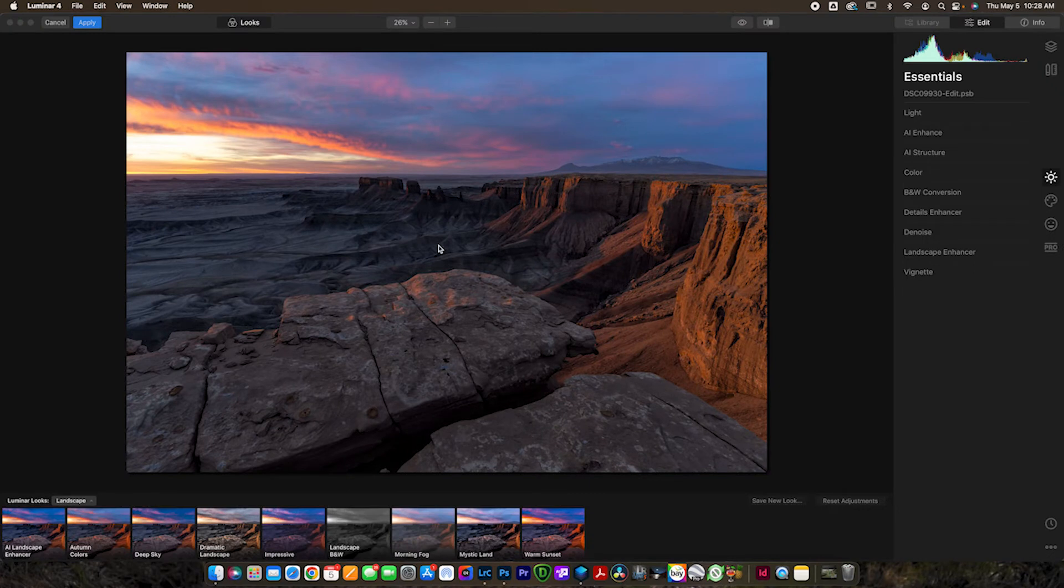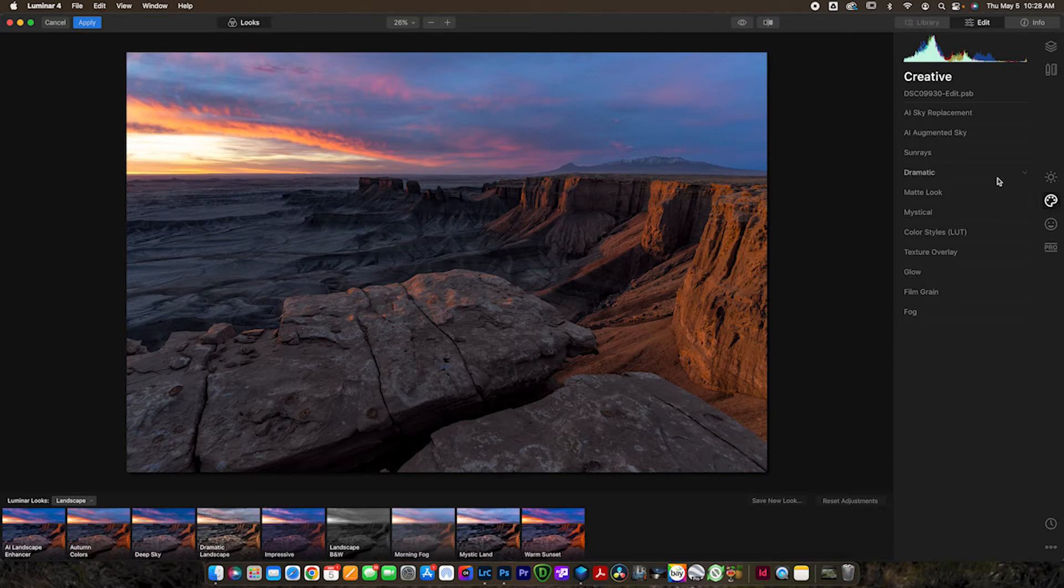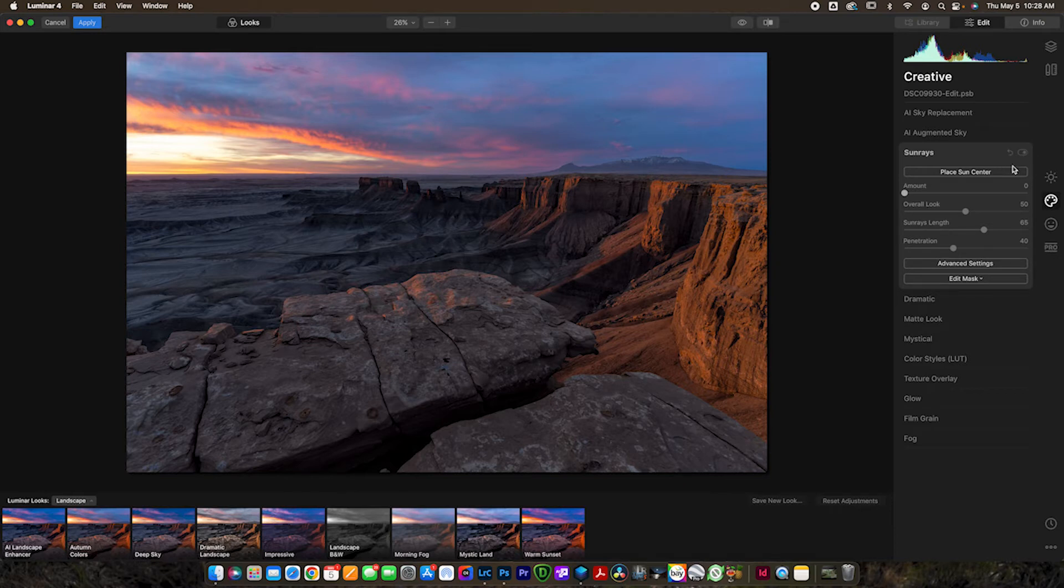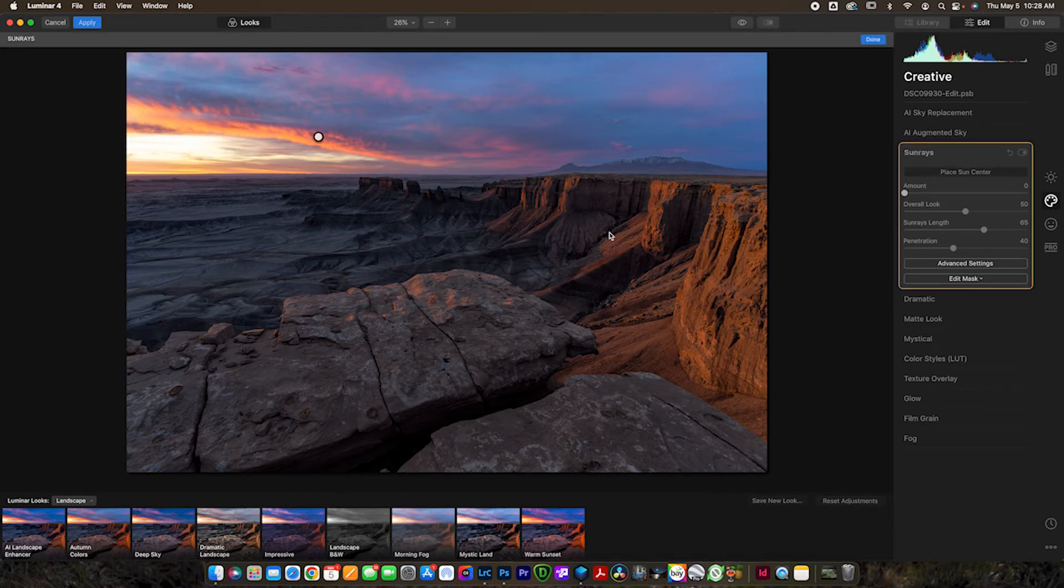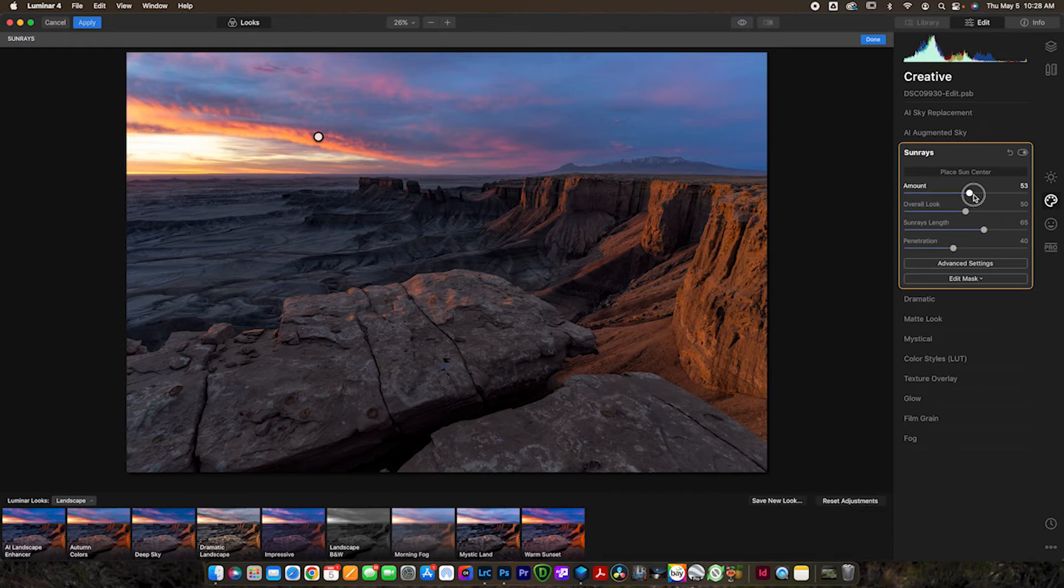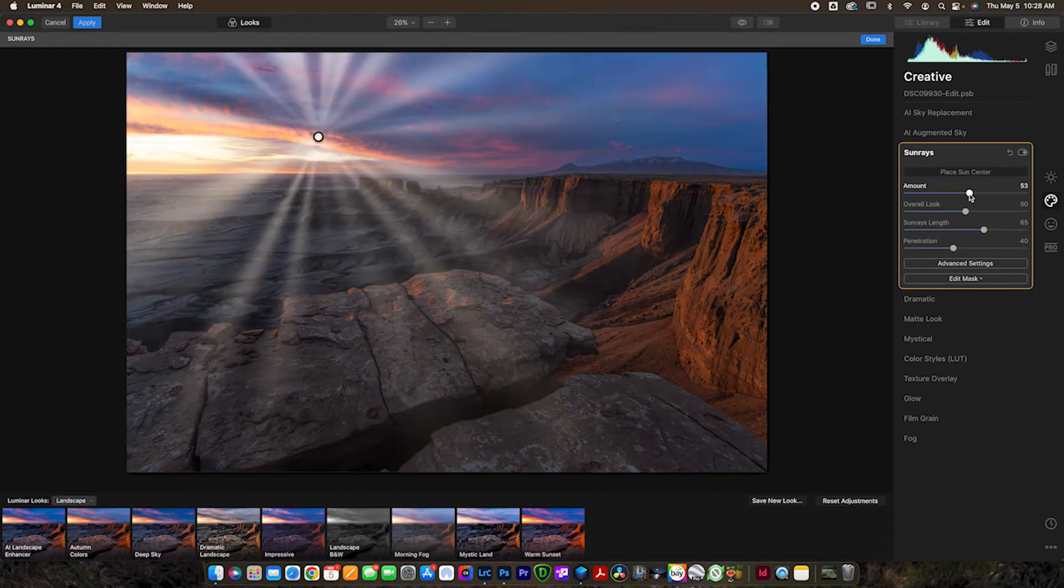Okay, so now that we're loaded into Luminar 4, we're going to go over to this little tab here, the creative tab, and then we're going to go to sun rays. So essentially what we want to do is place sun rays. I really like the effect this creates. When we go ahead and click place sun center, you can see that this dot is going to appear up here. Now, oh and of course increase the amount so you can actually see the effect.